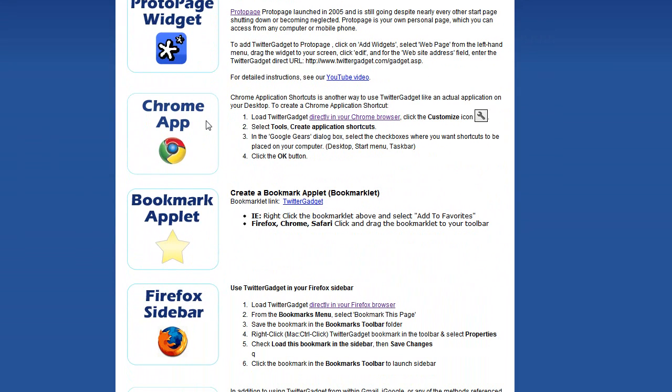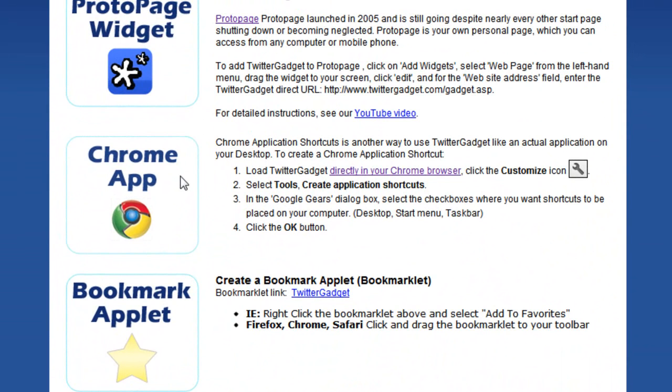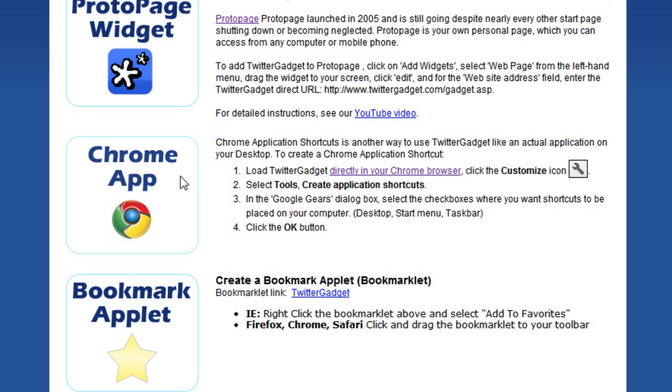But next we're going to talk about how to use Twitter Gadget as a Chrome app. And what a Chrome app allows you to do is create a desktop icon or a taskbar icon or pin it to your start menu that allows you to load up Twitter Gadget as a separate instance from your browser so that it loads more like an application as opposed to a web page in a browser. You no longer have all of the address bars, bookmark links, toolbars all that kind of thing. It's more of a standalone instance to essentially treat Twitter Gadget as if it were an application itself rather than a web page.